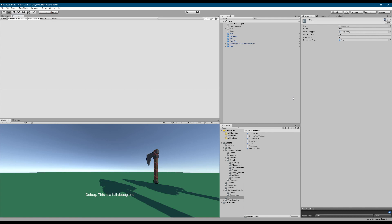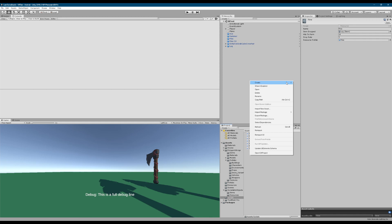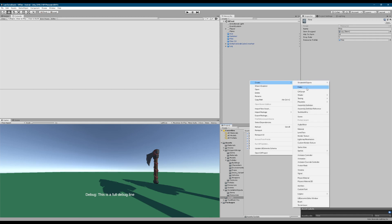Welcome back. Today we are going to be working a little bit more with scriptable objects. We're going to try to implement a nice pattern with scriptable object variables, which I'm hoping is going to be interesting. Let's get started.